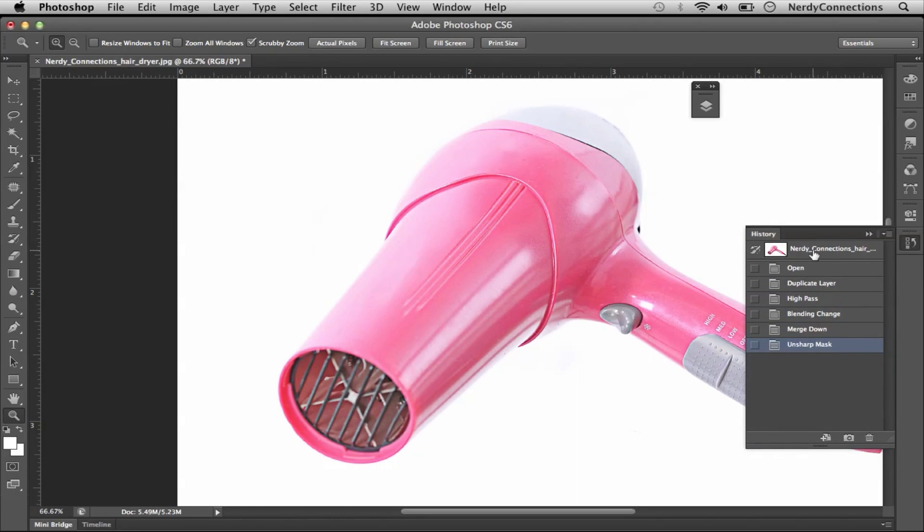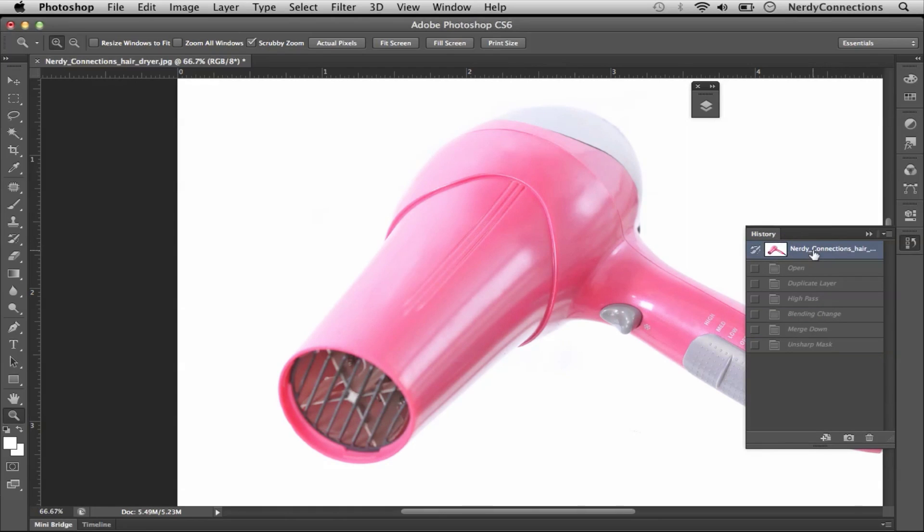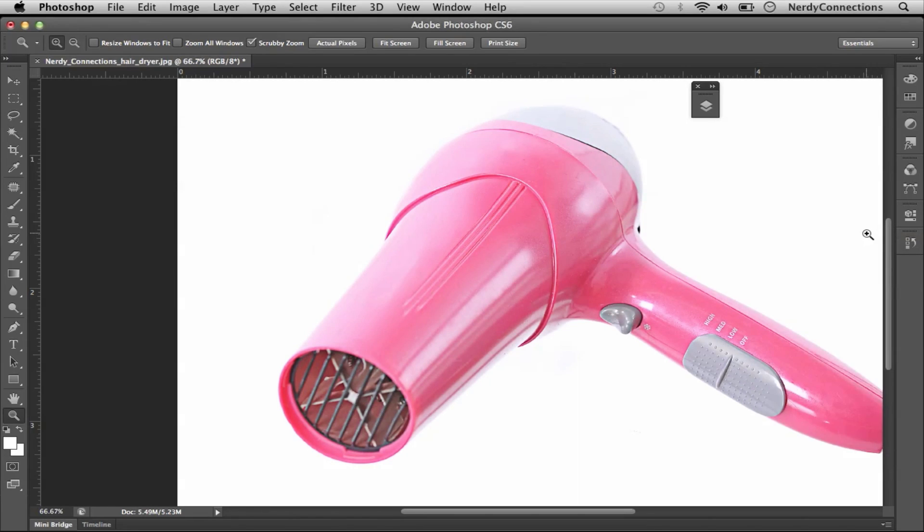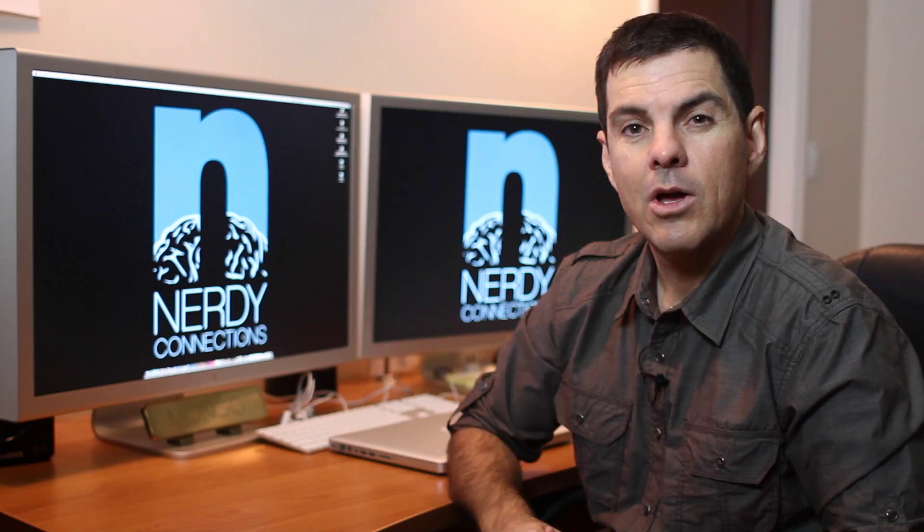And we can go back to what we started with. And there is our original. And it looks now a bit blurry. But when we actually go to this, it looks a lot sharper.